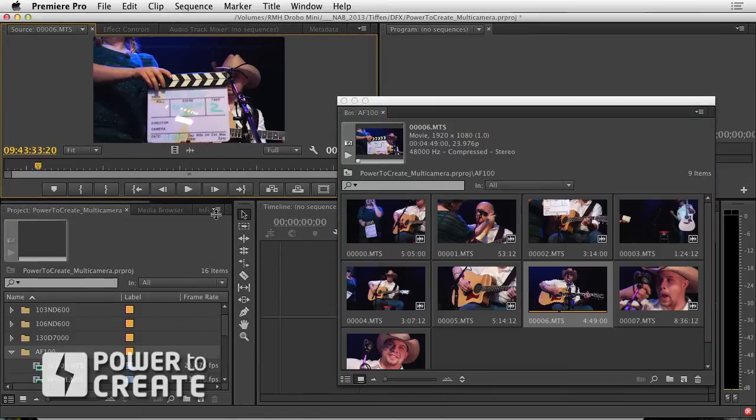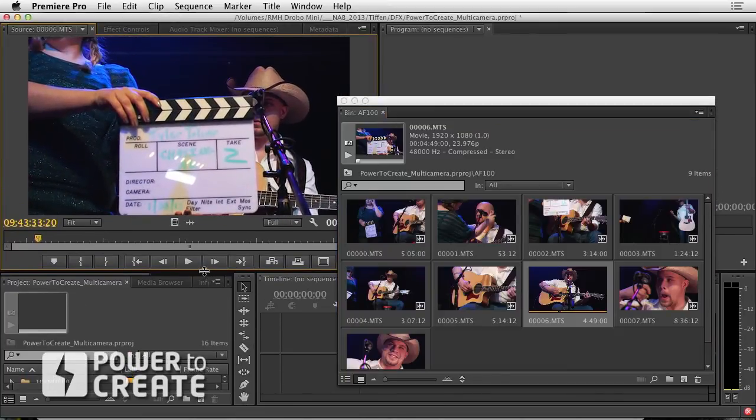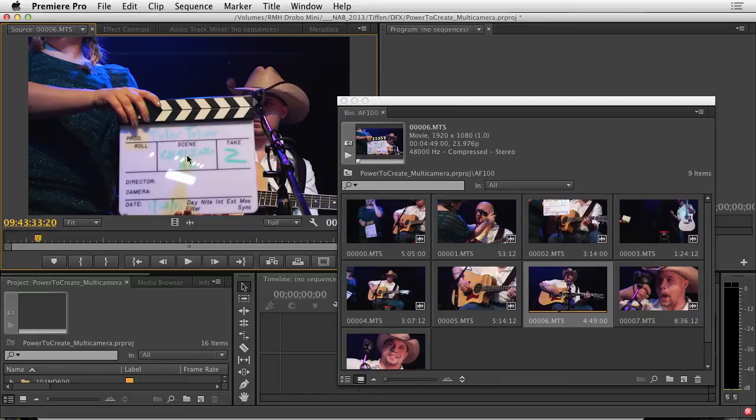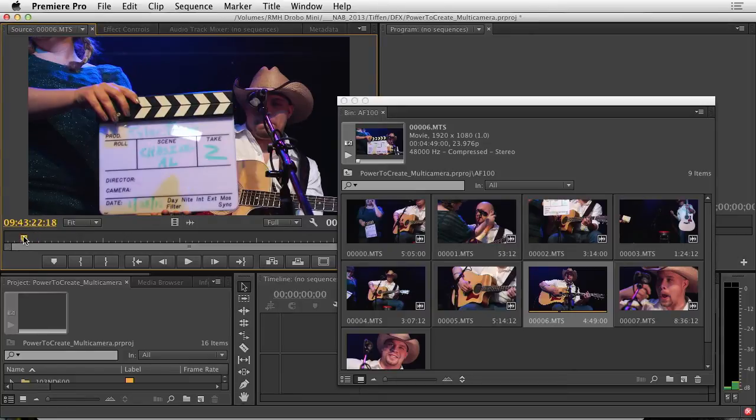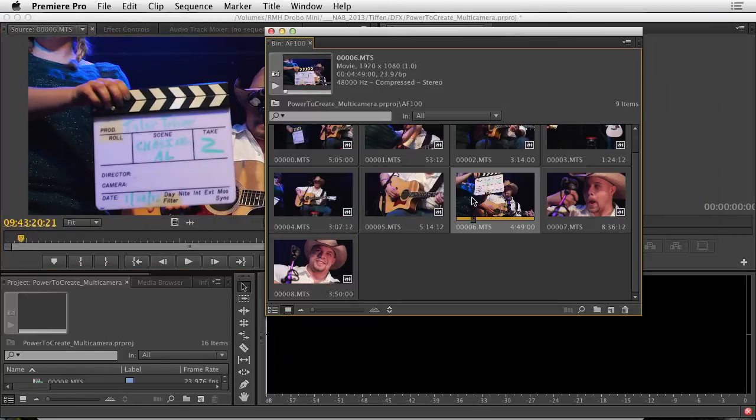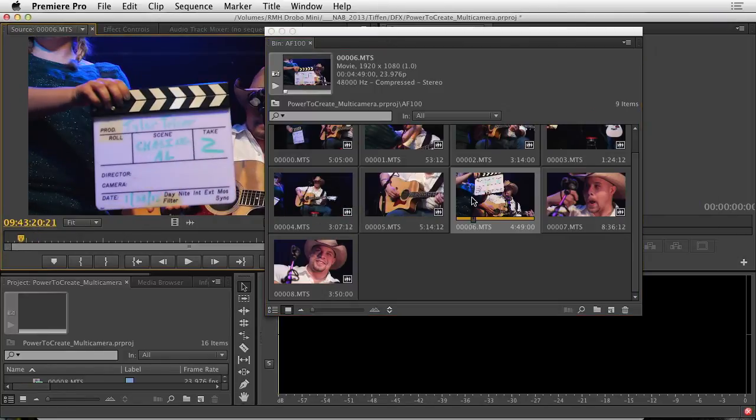Let's find one here. And there's my slate and that's actually take two. And the more I think about it the more I think I'll use take two as my first take because he needed a little chance to warm up and we were all better on the second time around.